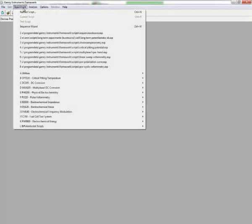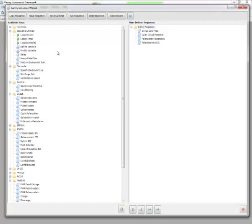The Sequence Wizard is a feature found in Framework. You click on the Experiment menu, you click on the Sequence Wizard, and it loads it up.